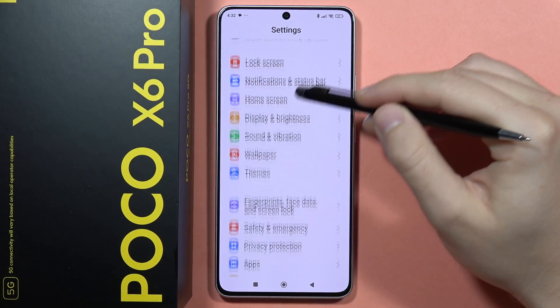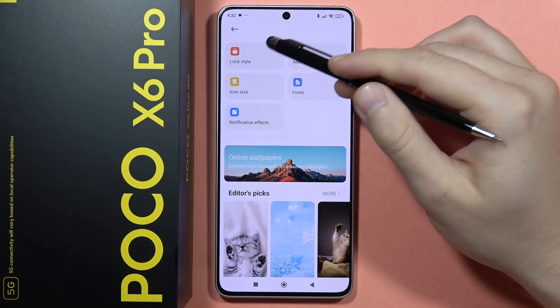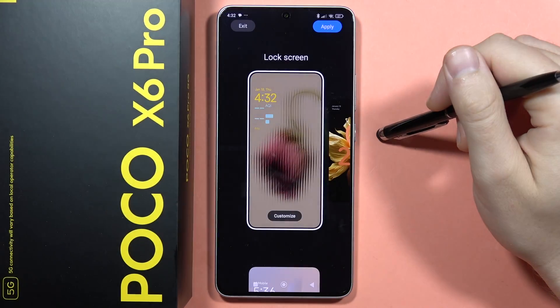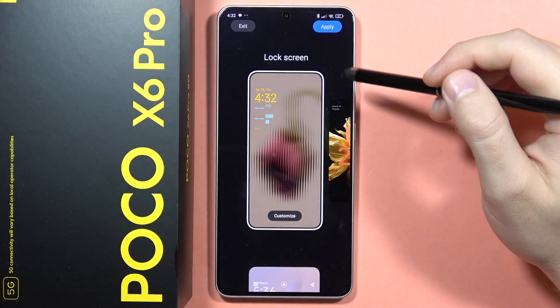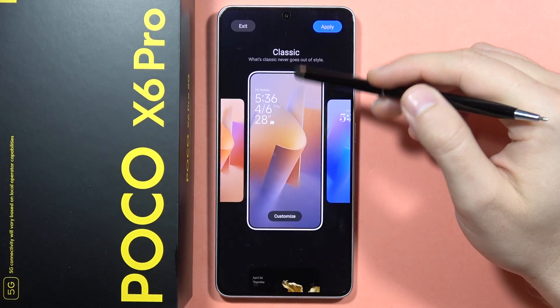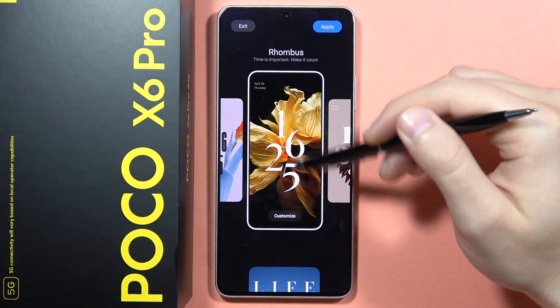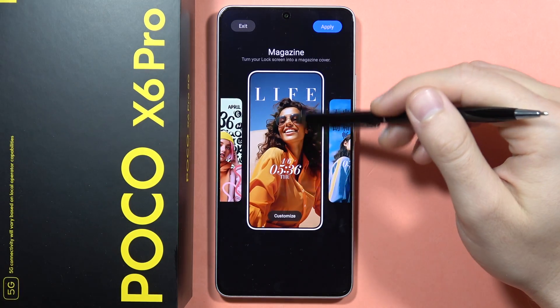To do this, we will have to open the wallpaper settings and select the lock style. From there, we can first pick one of the few presets available.